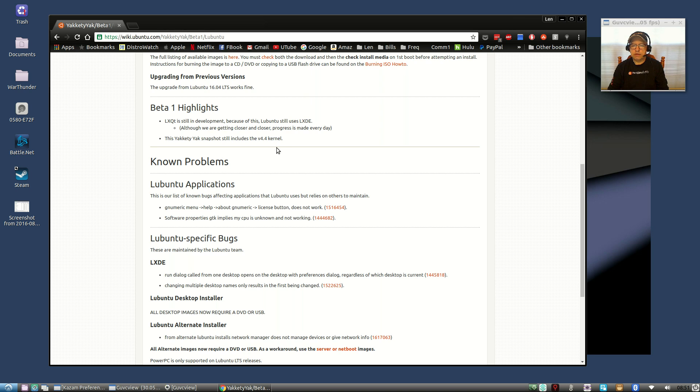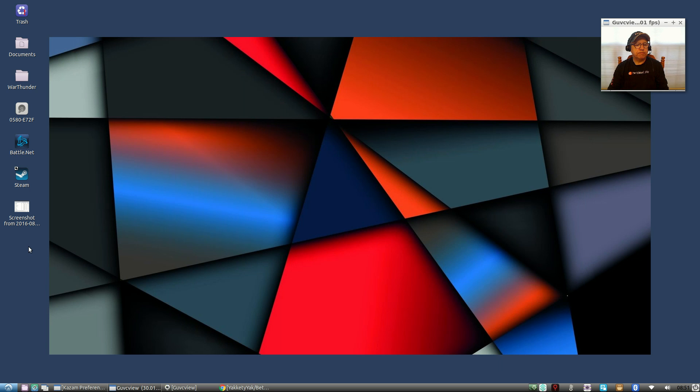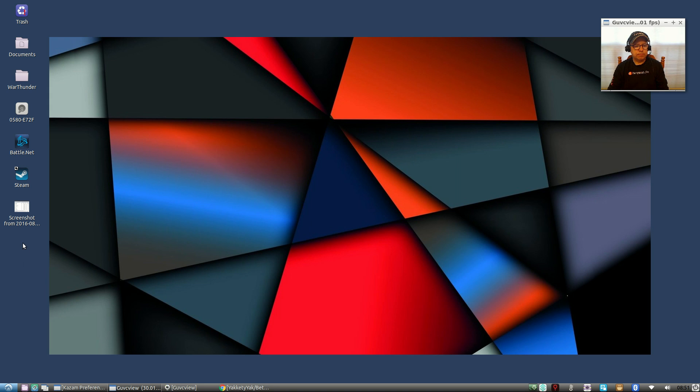So guys, that is it for the Lubuntu 16.10 beta. As I said, no issues at all, everything runs perfectly. If you have an older computer and you want to give it a new purpose in life, this would be a wonderful desktop environment or distribution to install.